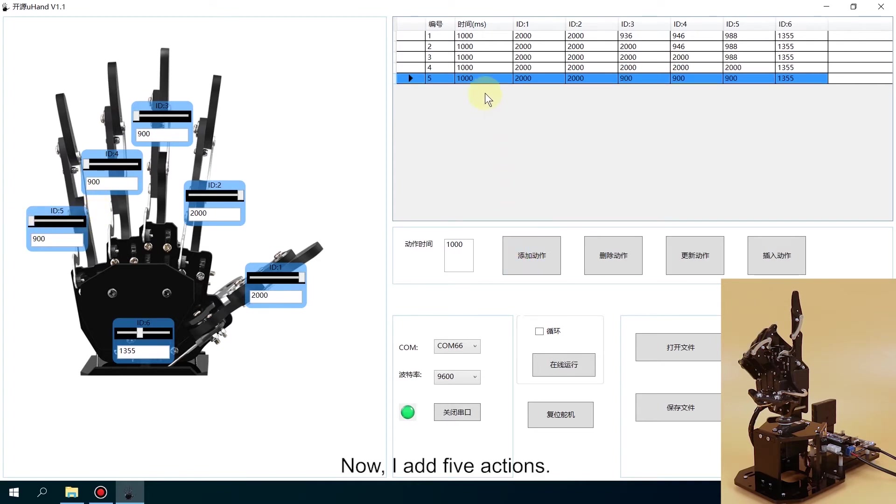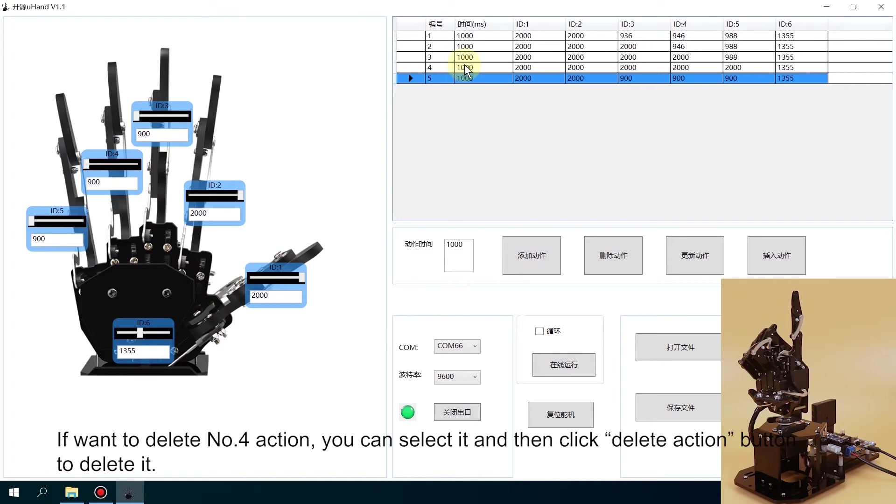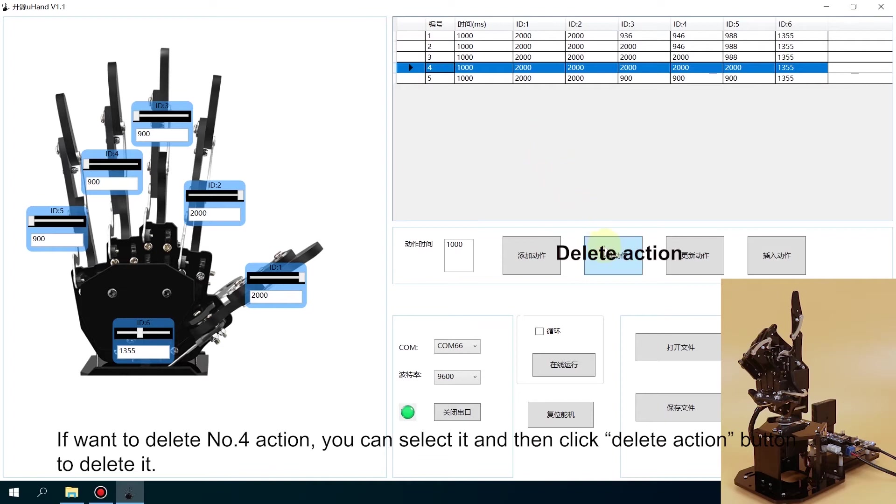Now I added five actions. If you want to delete number four action, you can select it and then click Delete Action button to delete it.